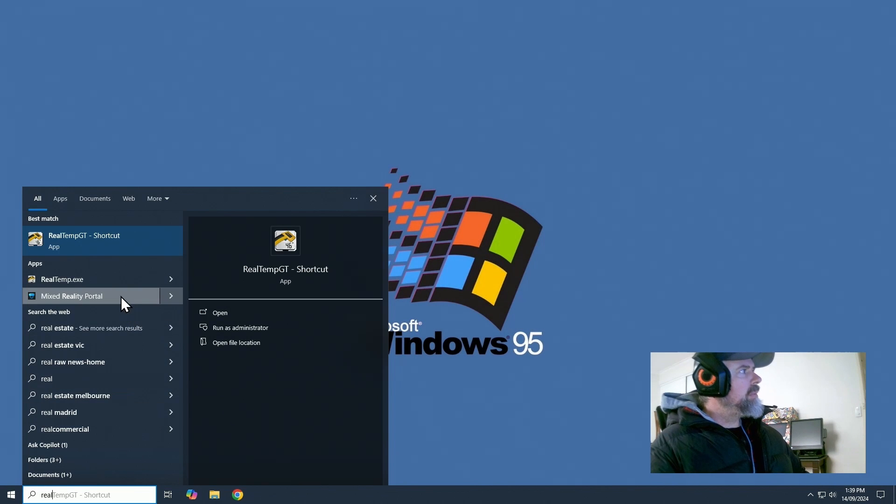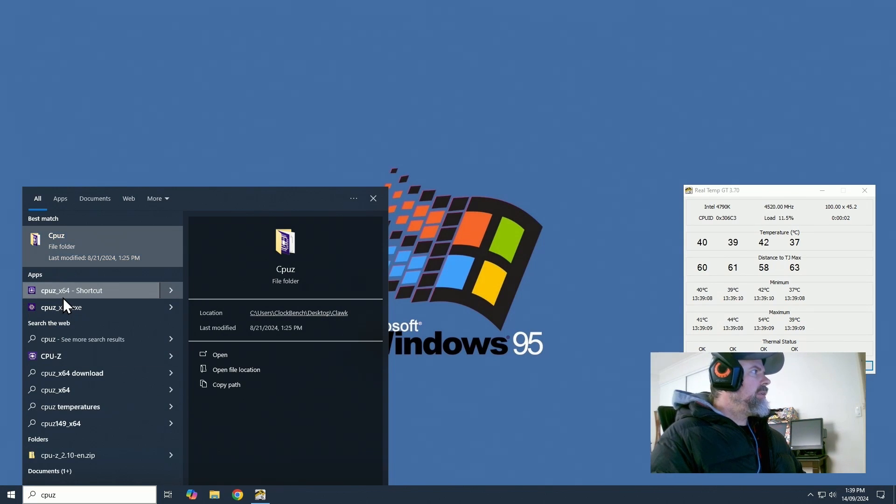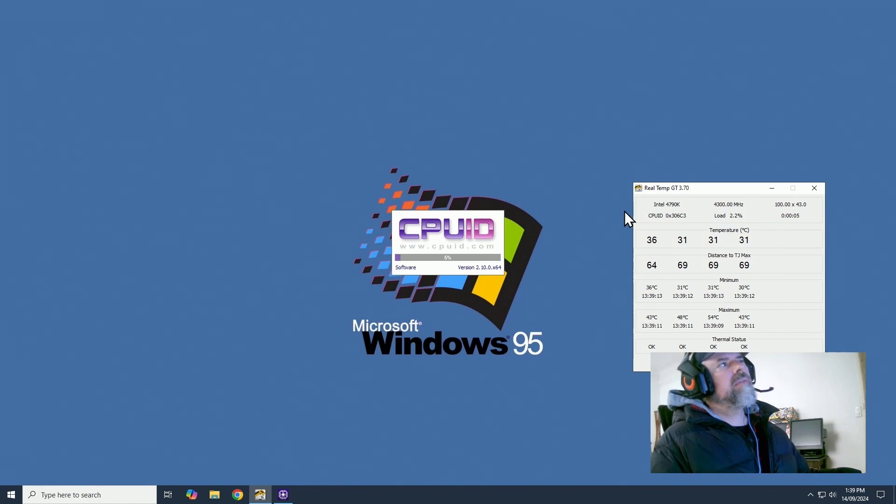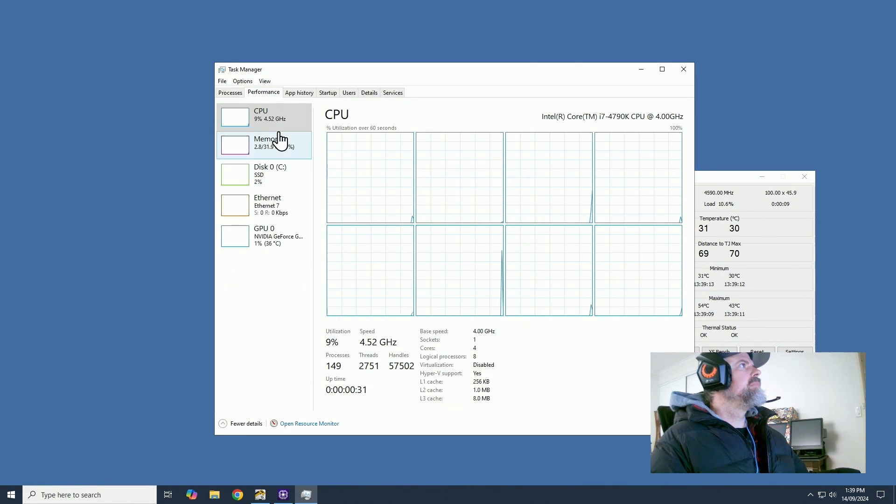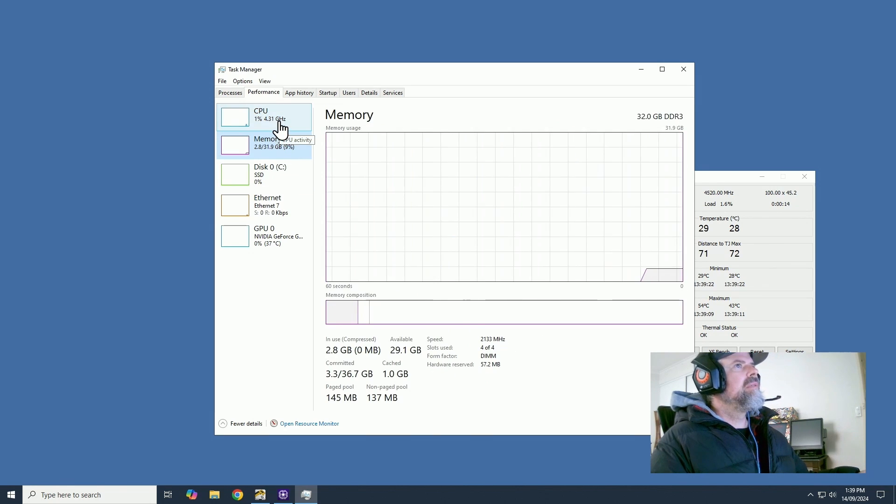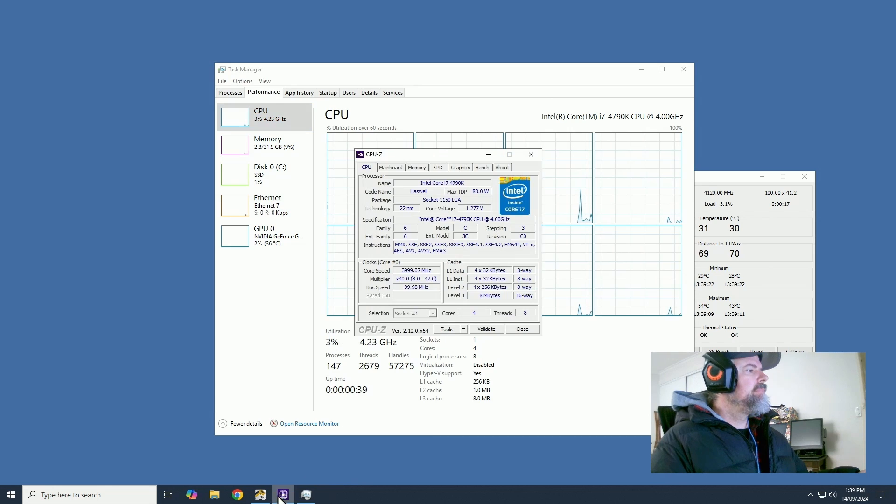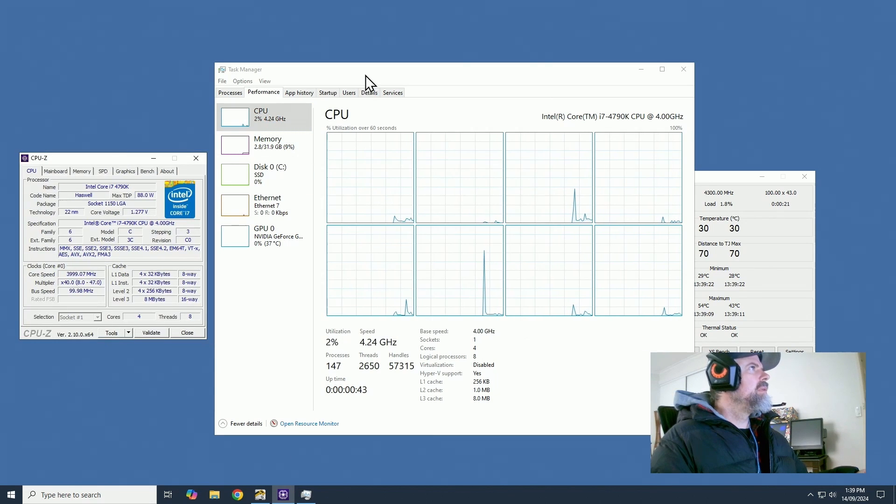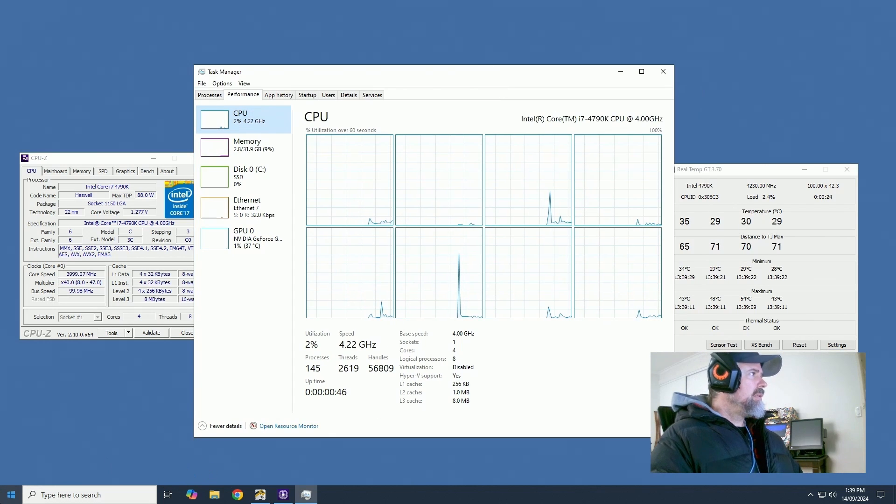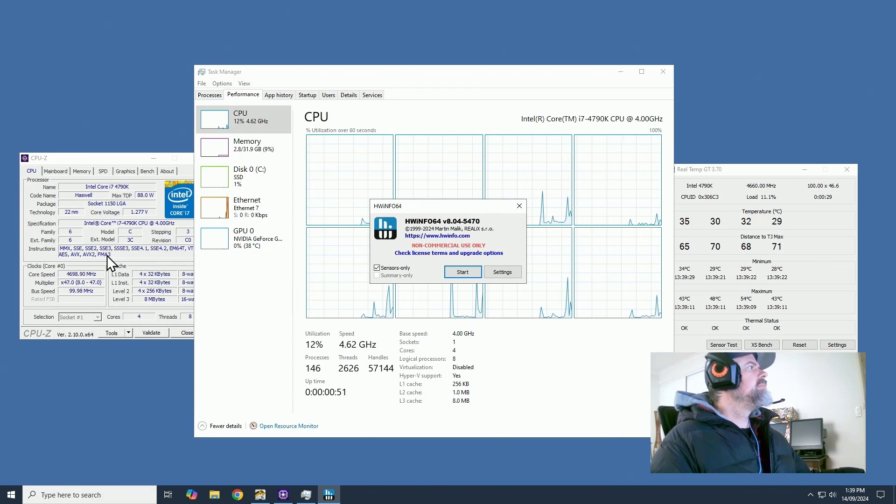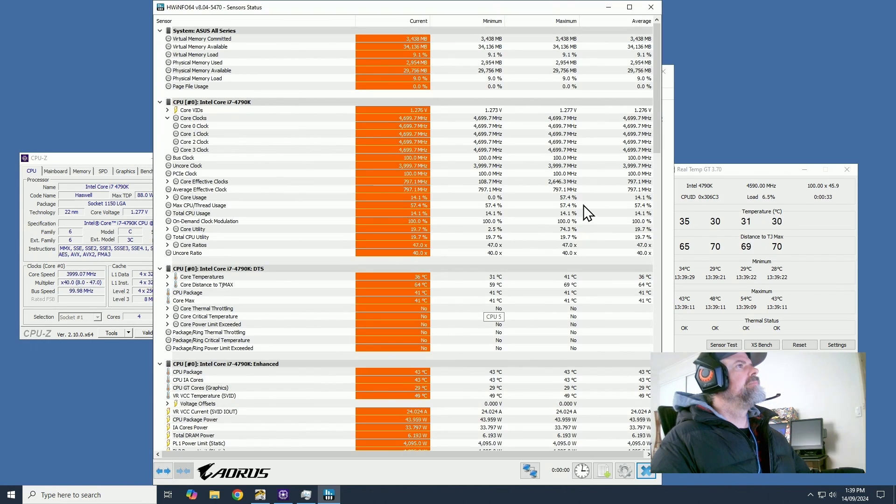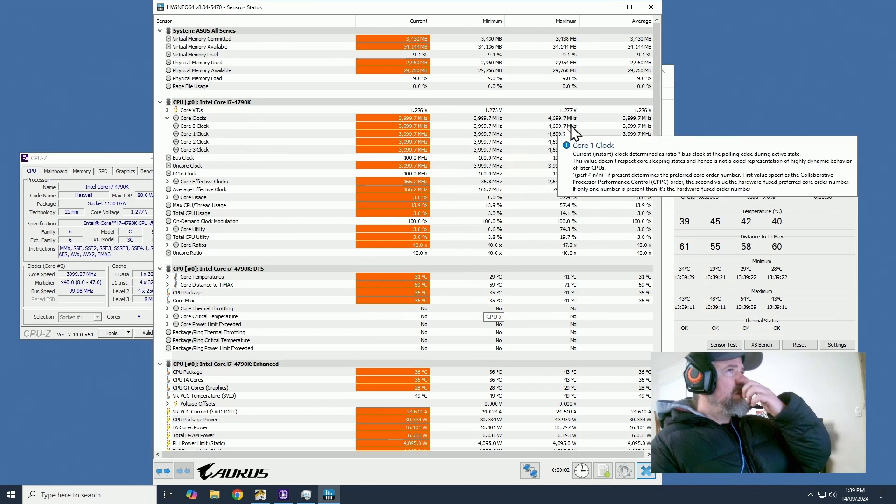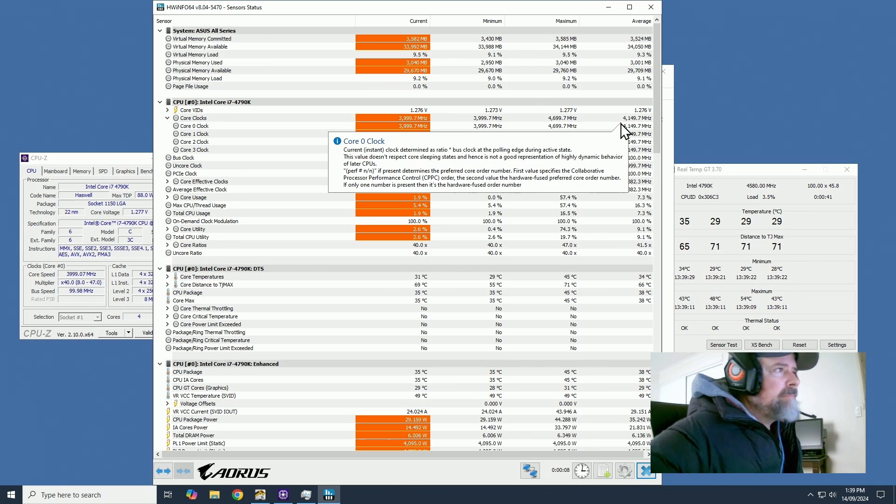Real Temp up first. CPU-Z. 4.7. Doesn't register the 4.7. 32 gig. 2133. Let's have a look at HWiNFO. There you go. 4.7 gig on the 4790K.